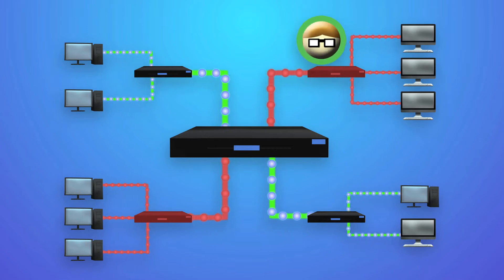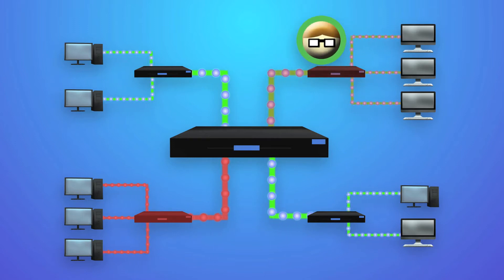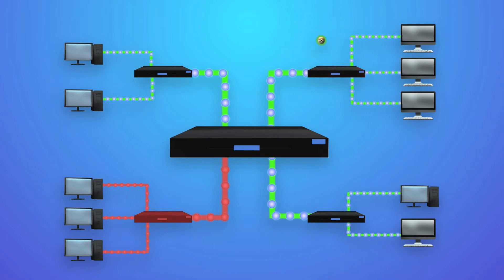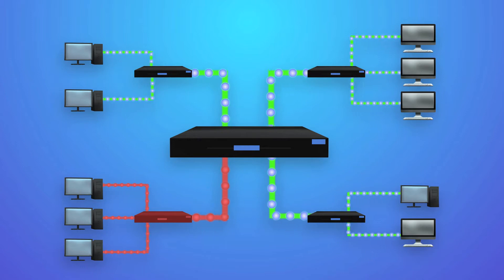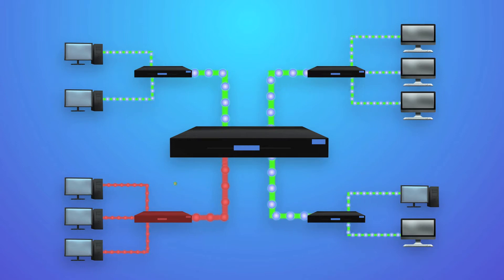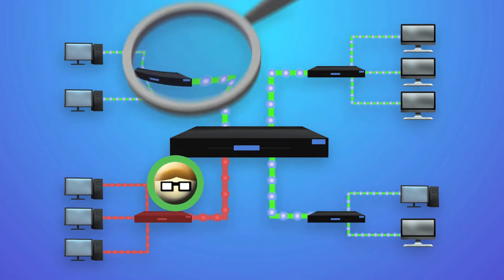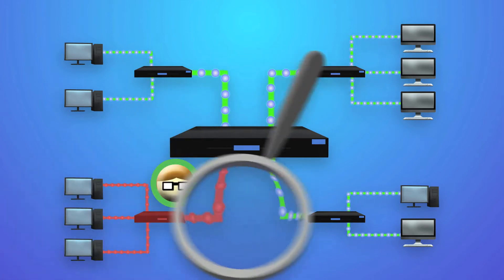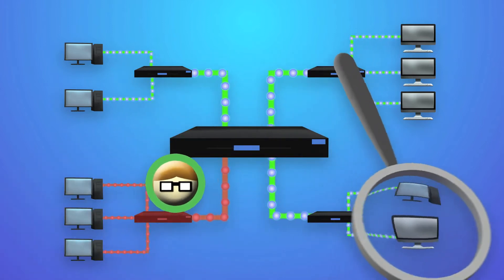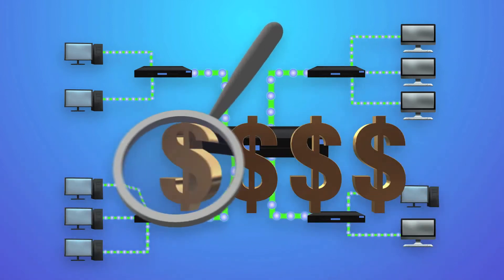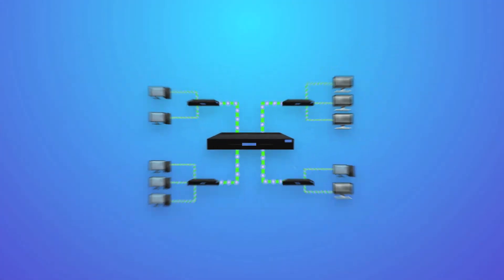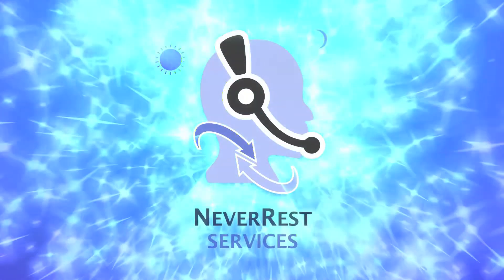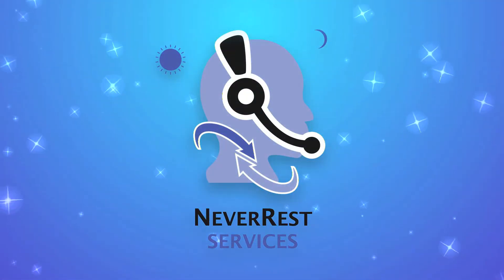Do you know the status of every workstation and server in your organization? Is it possible to document and manage all of these devices without spending a small fortune? Introducing Catalyst Never Rest Services.